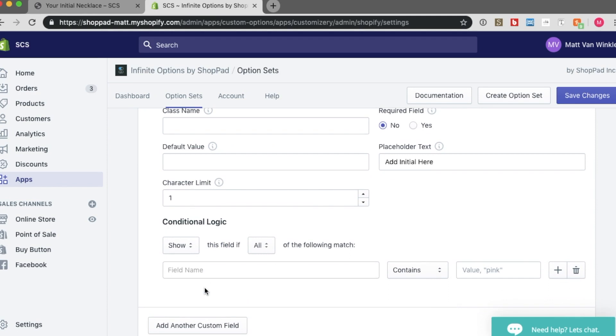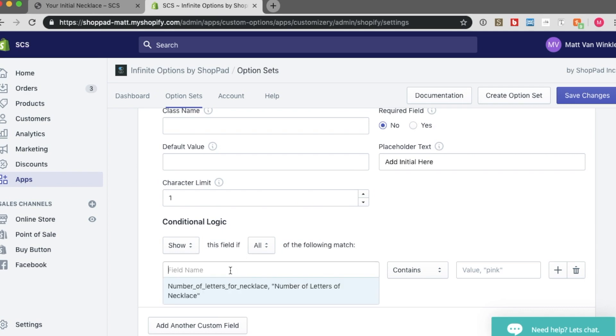This conditional rule, I would actually like it to show this field if all of the following match. And then you need to click into field name. The good news is, the field name is already pre-selected. I just want to click into the field name and then click on that.